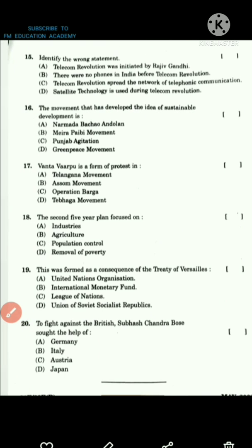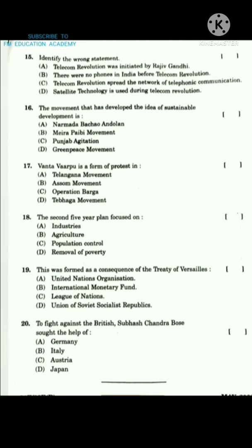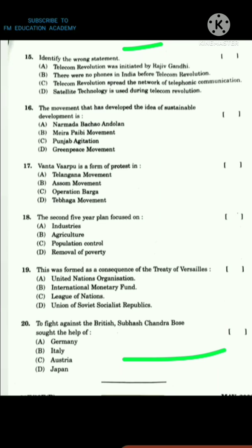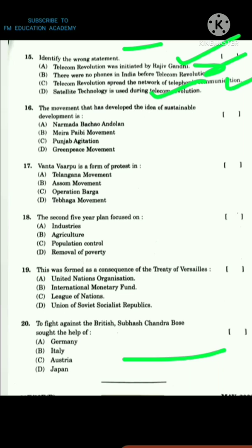Question 15: Identify the wrong statement. The telecom revolution was initiated by Rajiv Gandhi — that is true. There were no phones in India before the telecom revolution — that is false. Telecom revolution spread the network of telecommunications — true. Satellite technology is used during telecom revolution — also true. So option B is the wrong statement.